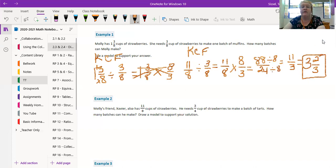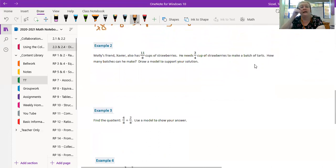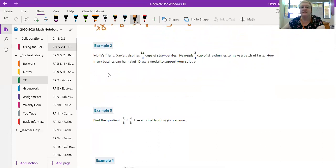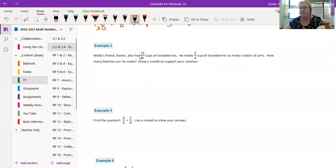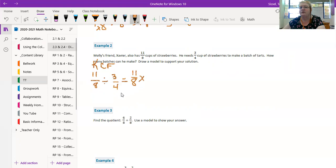Coming into the home stretch here, here we go. Alright, Molly's friend Xavier also has 11/8 of a cup of strawberries, and he needs 3/4 of a cup to make his batch of tarts. They're saving us a step, they already put it in the improper fraction. Yay, thank you. 11/8 divided by 3/4 of a cup for each batch. Keep change flip. Keep 11/8, change that to multiply, and then flip that to 4/3.